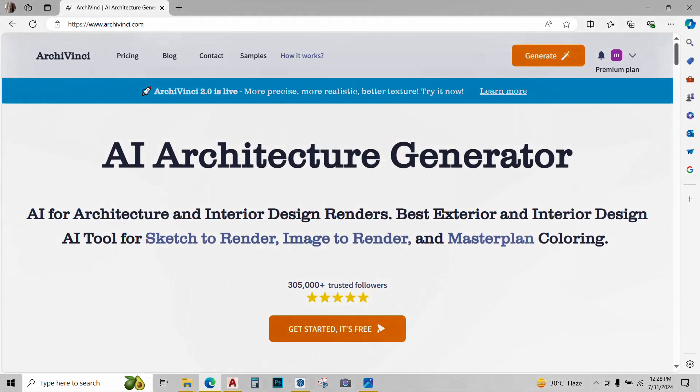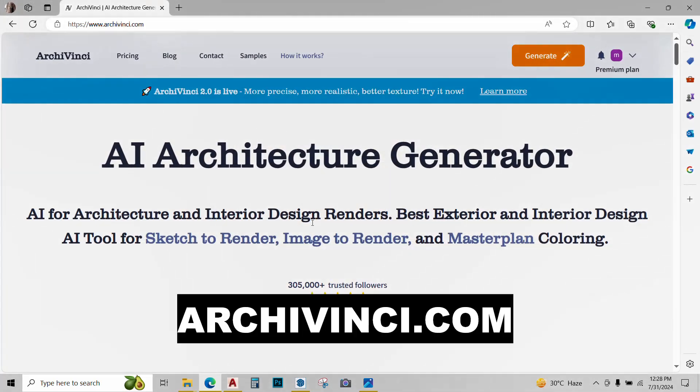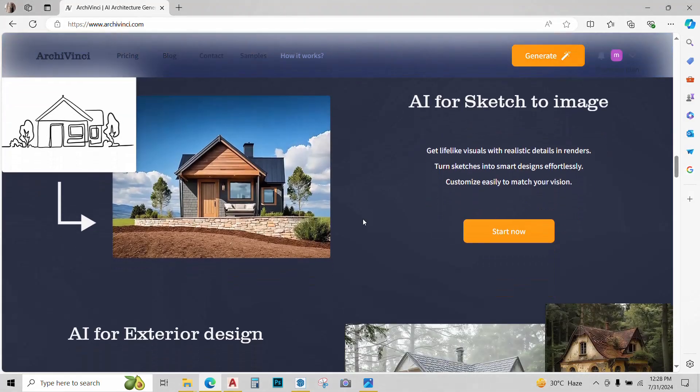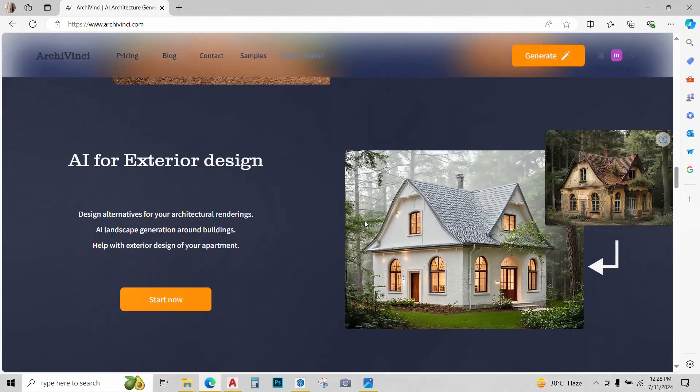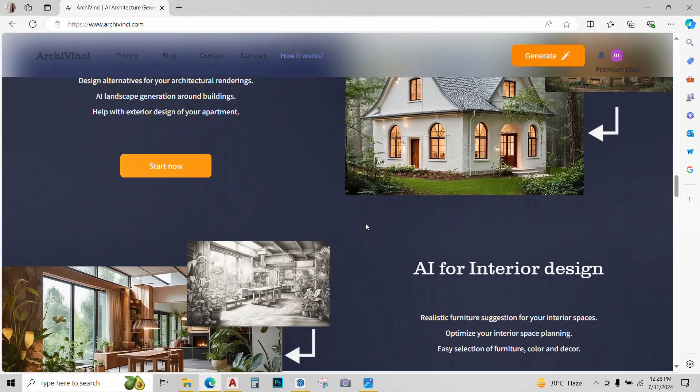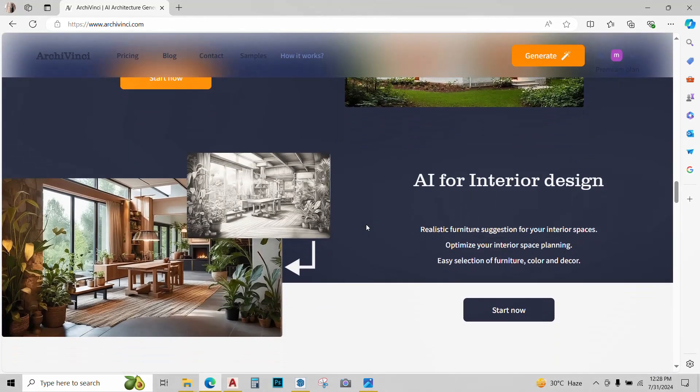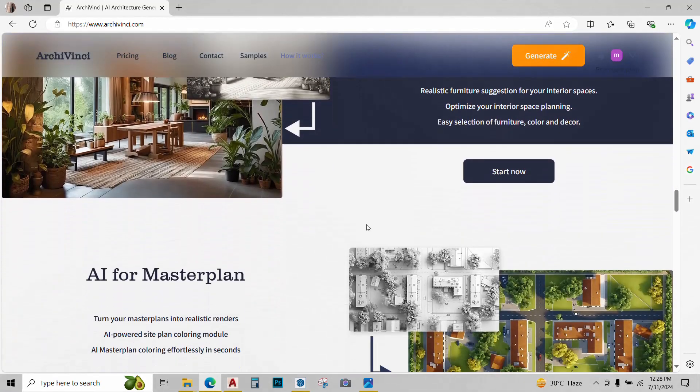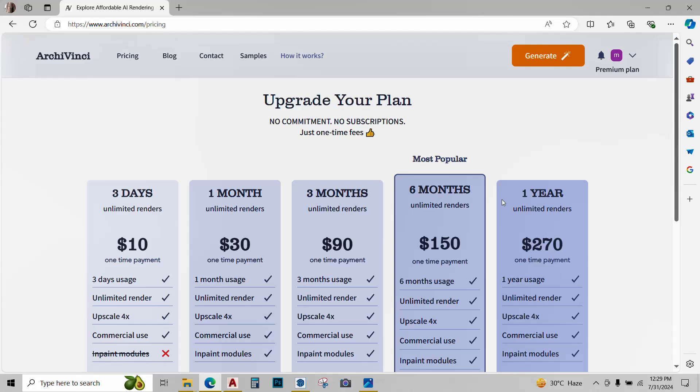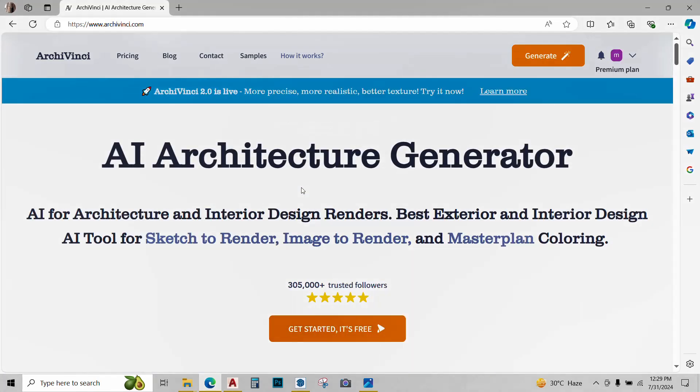The AI tool that I have found for you guys today is called Archivinci.com. The beauty of this particular AI tool is it being super easy and it gives unlimited renders at a very affordable price. With plans starting from just $10, it is ideal for students working on a single project. It also offers a free version with limited renders.